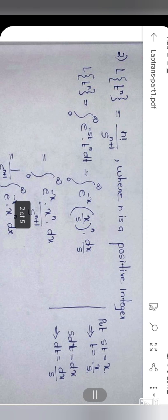The next function: L{t^n} = n! / s^(n+1), where n is a positive integer. For example, to find L{t^3}, the answer is 3! / s^(3+1) = 3! / s^4. We can directly apply this formula without deriving the entire integration each time.